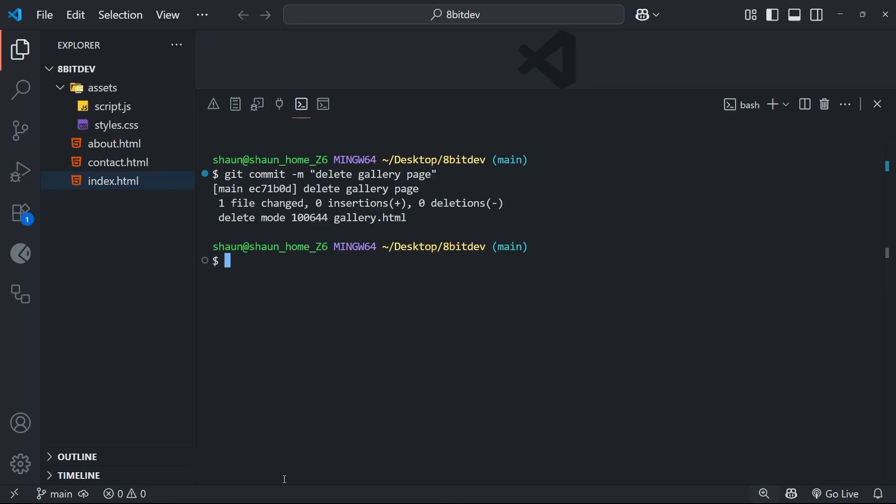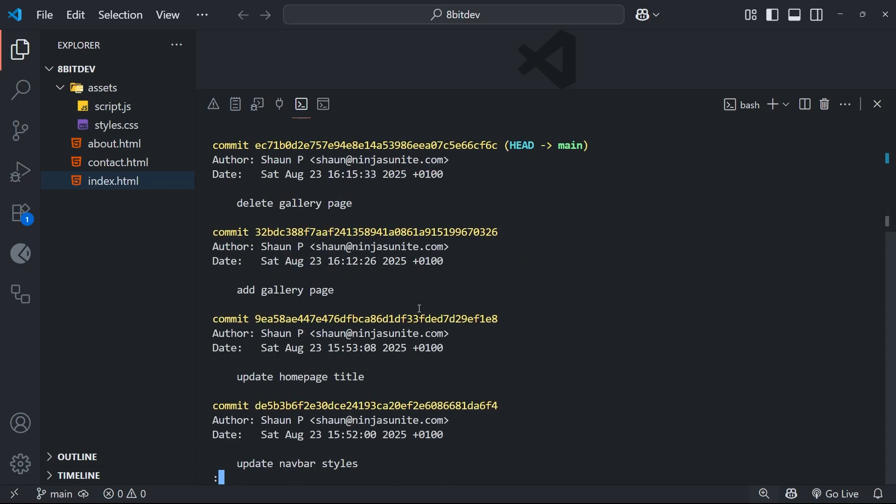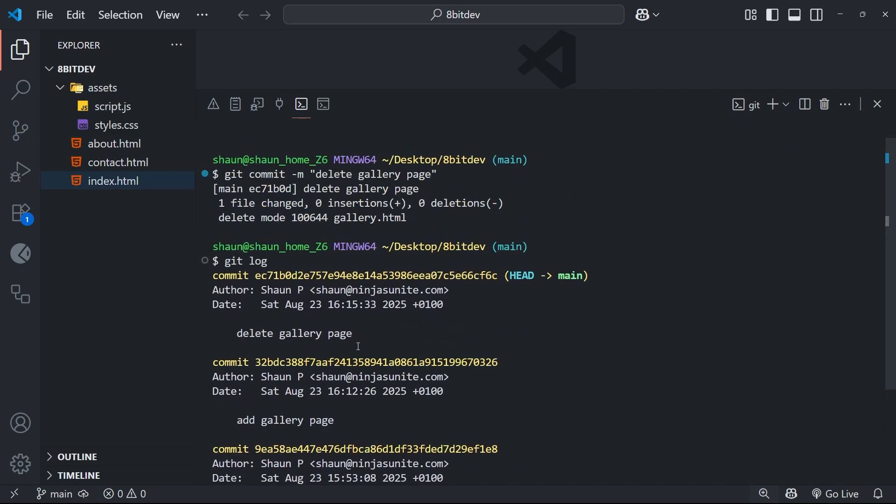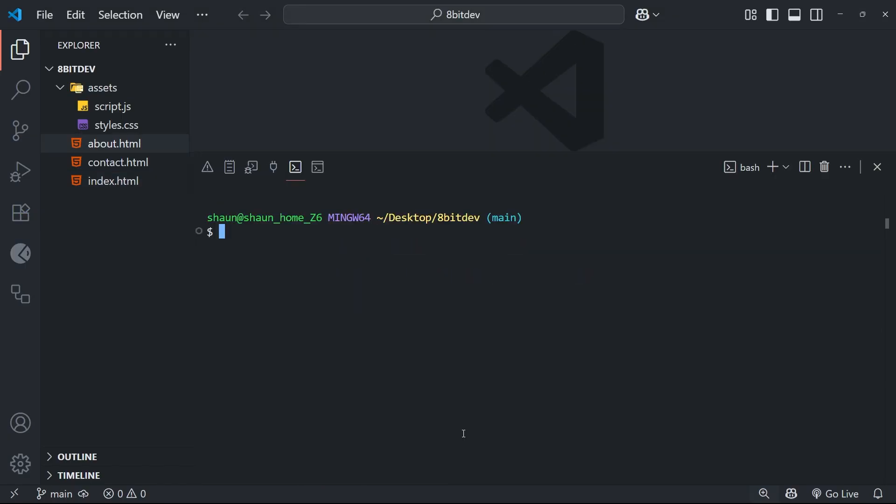And then once that's done, if you run the command, it's going to make that commit. Now we can check that by running the git log command again to view the commit history, where we should see the one that we just made at the top. So then that's how we commit deleted files - exactly the same way as we commit new or changed files.